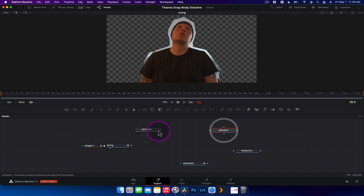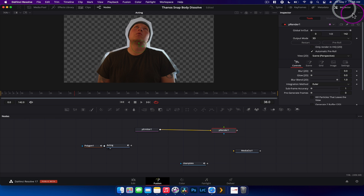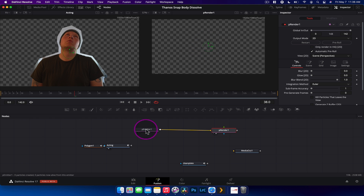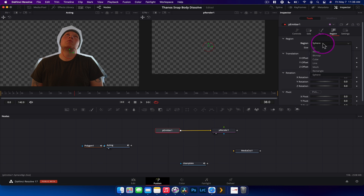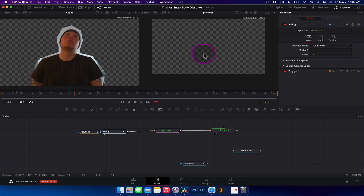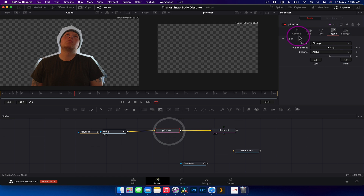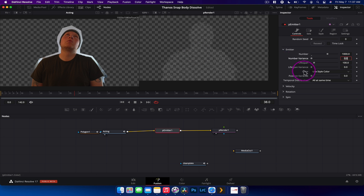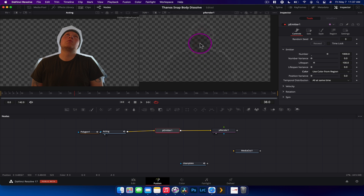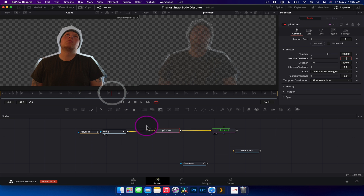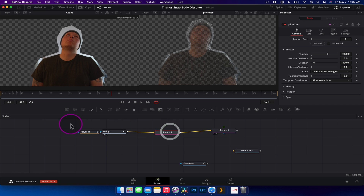Now we create the particle system. We drag in a P Emitter and a P Renderer and link them together. With the P Renderer selected, go to the Inspector and change the output mode to 2D. With the P Emitter selected, go to Region and change it from Sphere to Bitmap, then connect the acting node into the P Emitter input. Increasing the particle count to around 4,000 and changing the color style to 'Color from Region' gives a great representation of ourselves in particles.